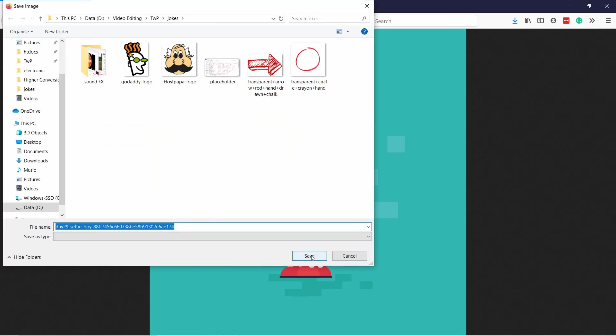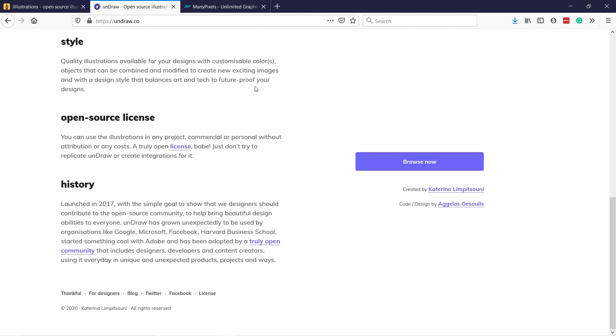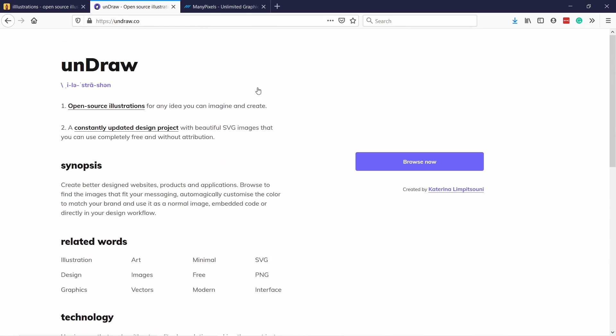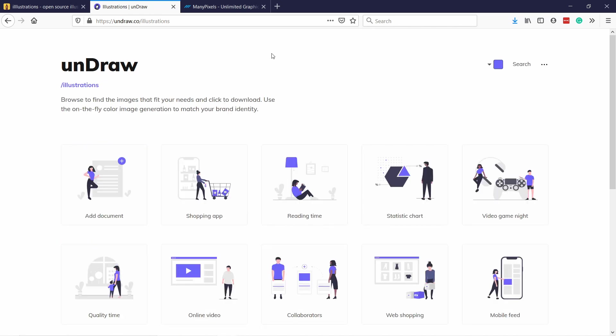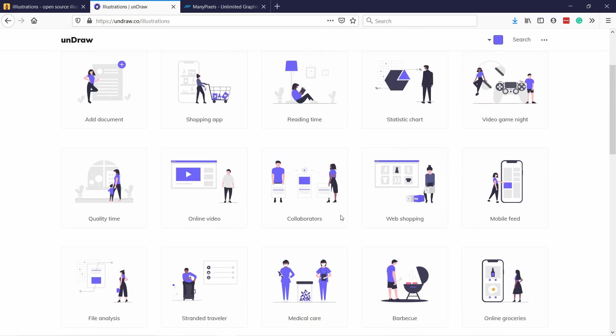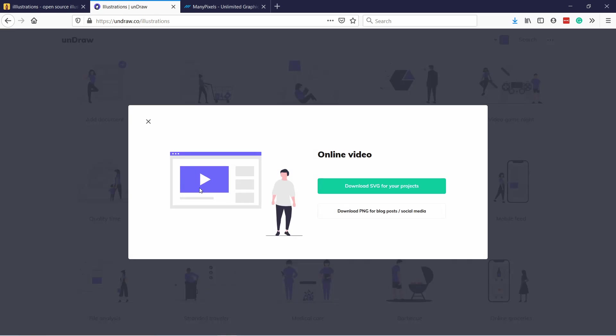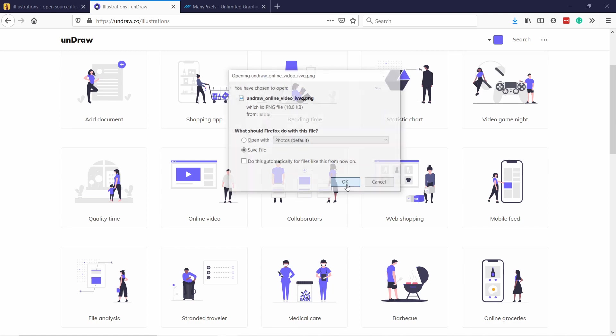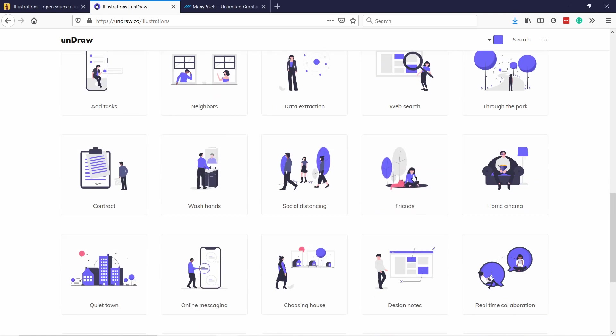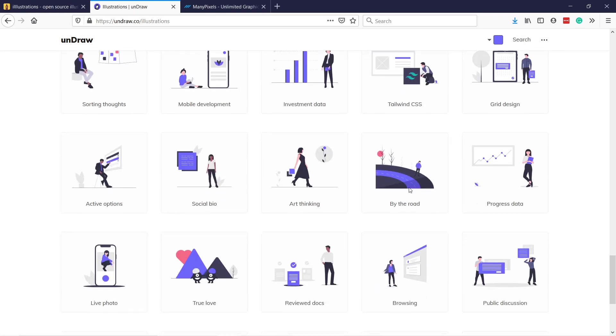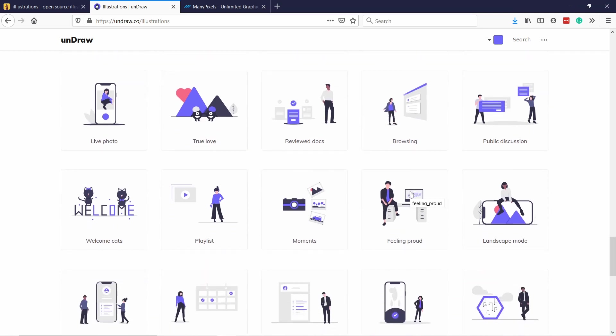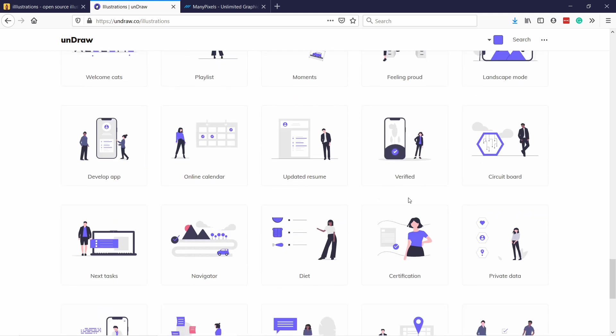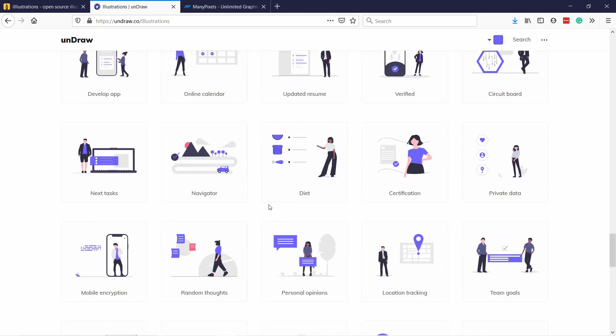The next one is undraw.co and I like this one. The website is a bit weird maybe to use but basically what you need to do is you come here and click on browse now. Then you have different kind of illustrations here. Let's say I'm doing something for online video, here I like this illustration, so just download the SVG or the PNG and save file. They have more options here as obviously, and I find this is a bit more for businesses. If you really want high quality illustrations this is the place for you because as you can see it's really a bit more business oriented.